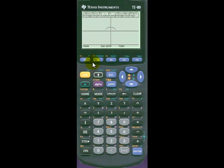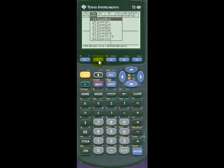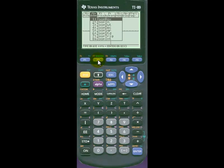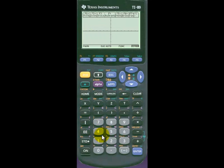If we go to the zoom menu, which is F2, and we select zoom standard option 6, we get a fuller picture of it. But if we zoom in even further by using zoom decimal option 4, we get a better picture yet of the upper half of the ellipse.